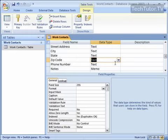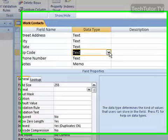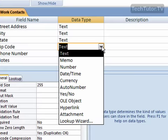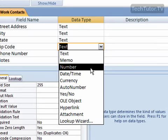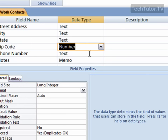To use the number data type, first make sure you're in the design view of your table. Then next to the field name you want to change, click on data type and change it to number. For example, for zip code, I'm going to want to have a number instead of text.